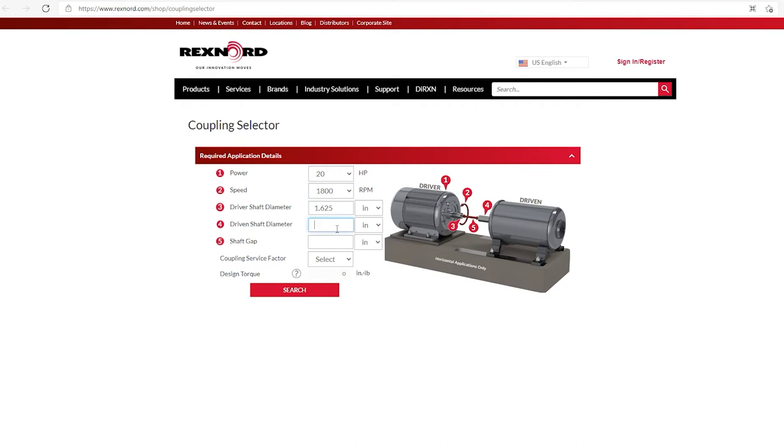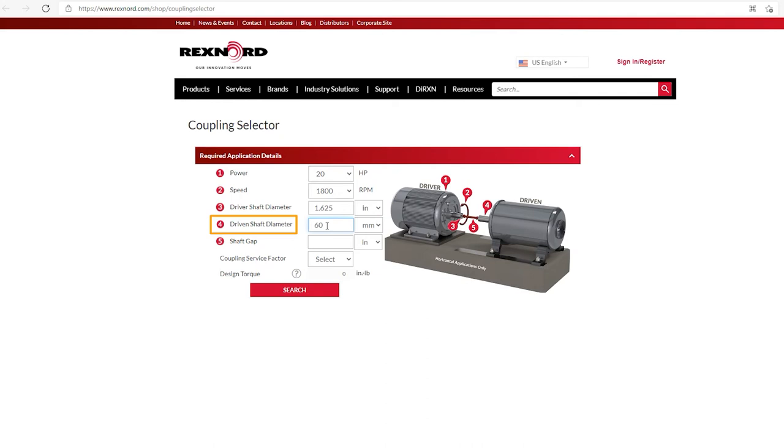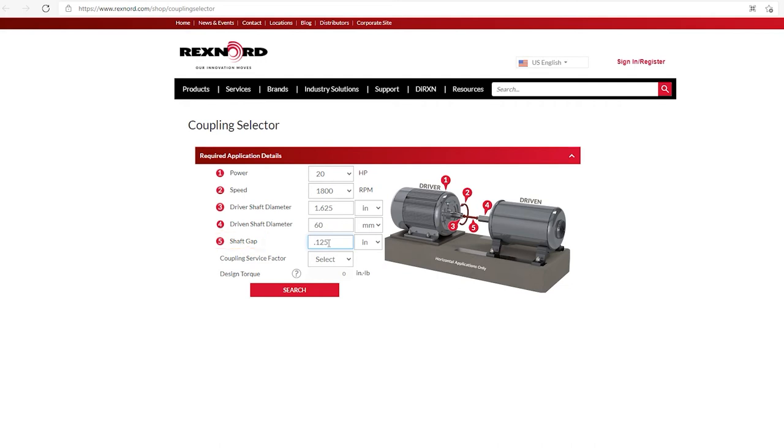Now, my driven shaft diameter is metric. So I am going to click and change the units to millimeter. And I'm going to input my driven shaft diameter, which is 60 millimeters. The next item that we have to fill in is shaft gap. And here, my units are inch and it is 0.125 inches. All right, so that's the first five items on our list.